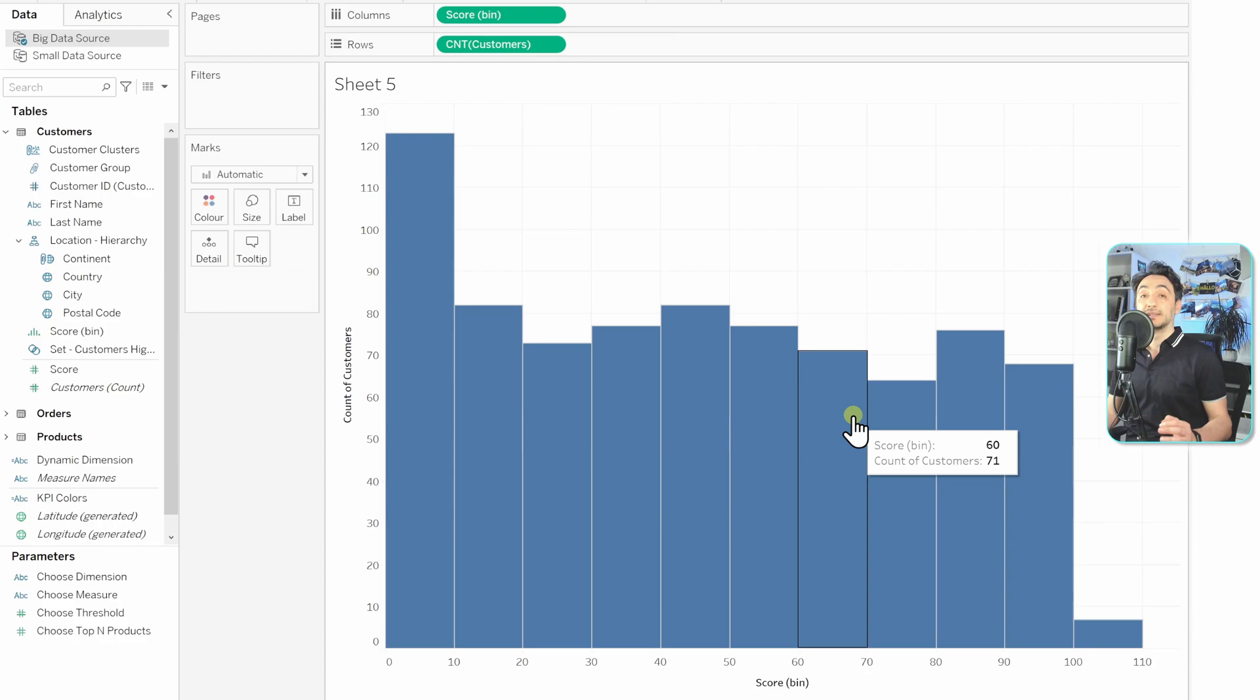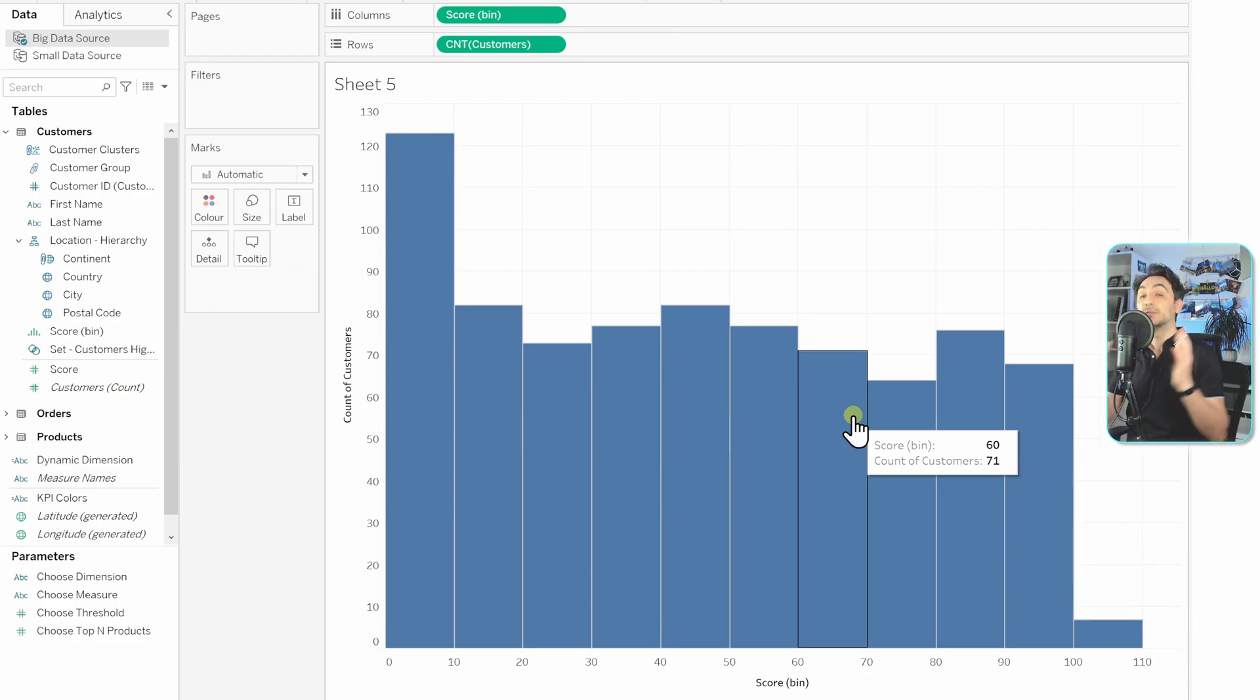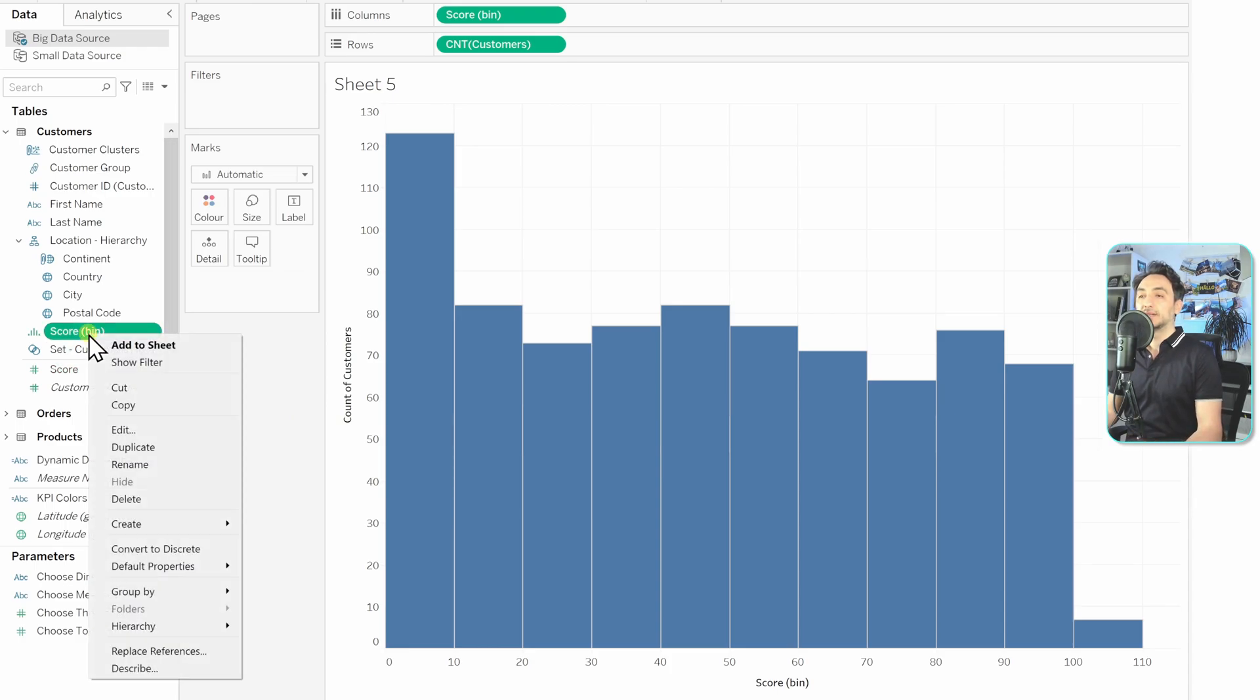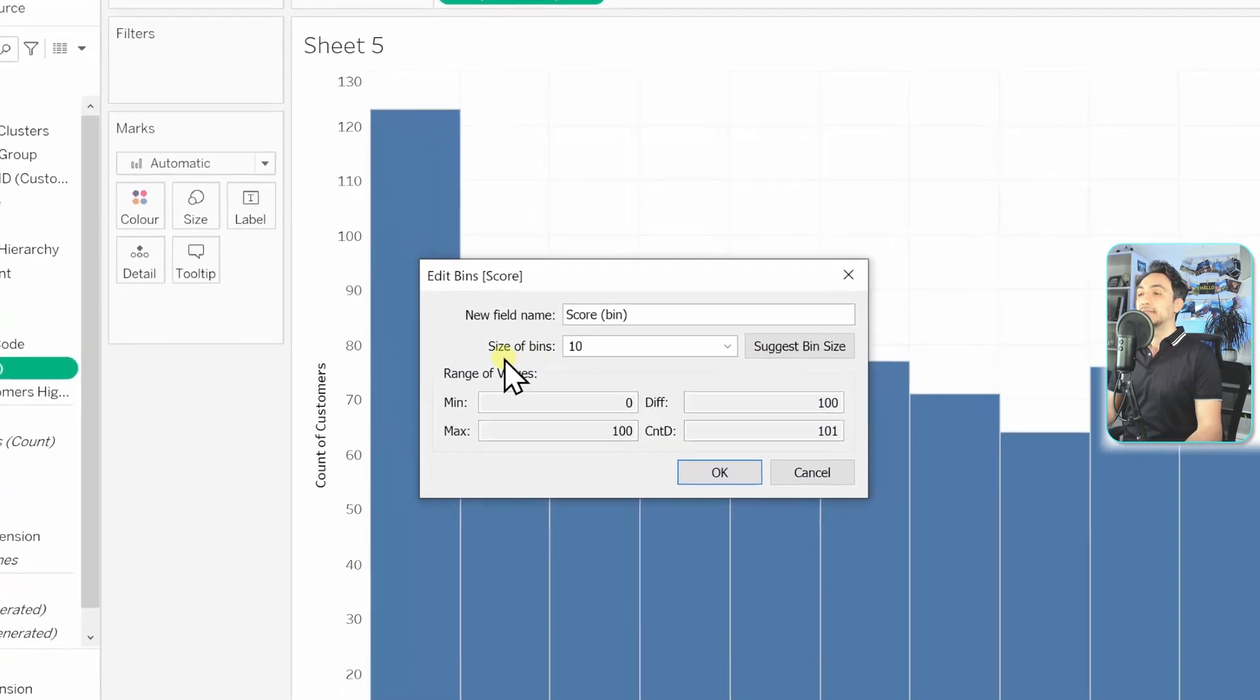So now we have a histogram, and the size of each of those bins is 10. Again, we have a constant value inside our view. Let's go and make it dynamic. We're going to go to our bin score, right-click on it, and then edit.